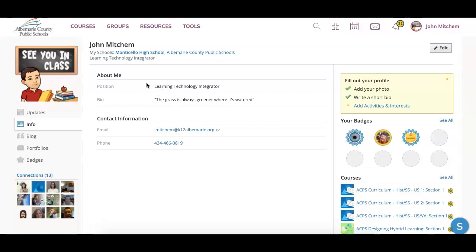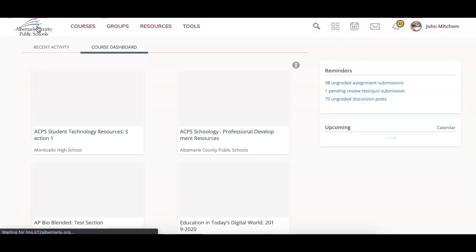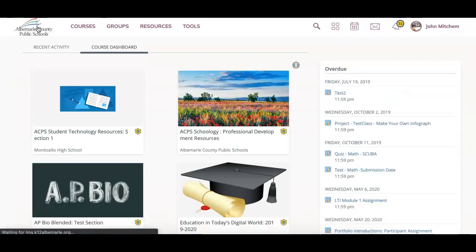Hopefully this gives you an idea of some of the things that you would interact with on your dashboard within Schoology.